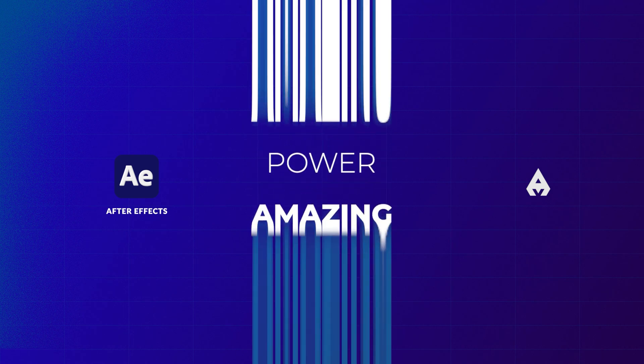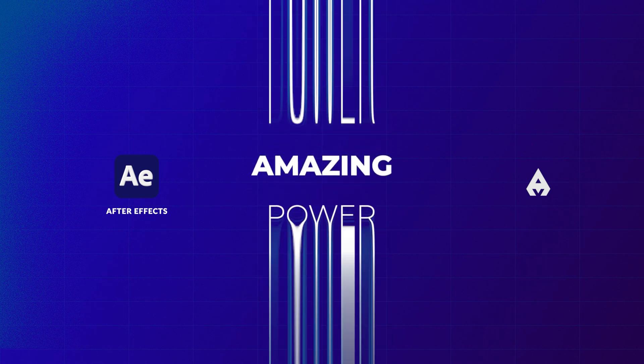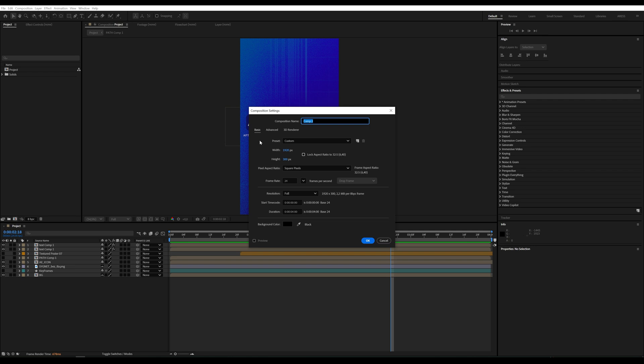Hello everyone! Today we are going to create an interesting text animation in Adobe After Effects.